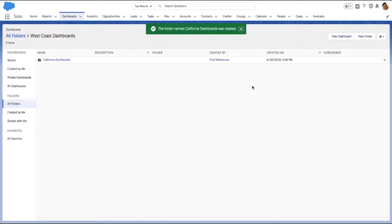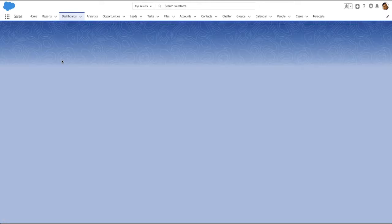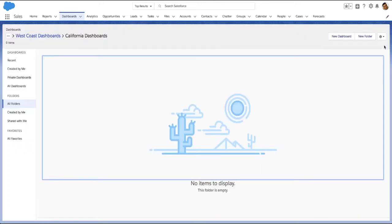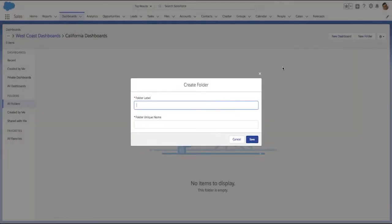Creating subfolders is just like creating folders, except that you start inside the parent folder. Click New Folder, then name the subfolder.